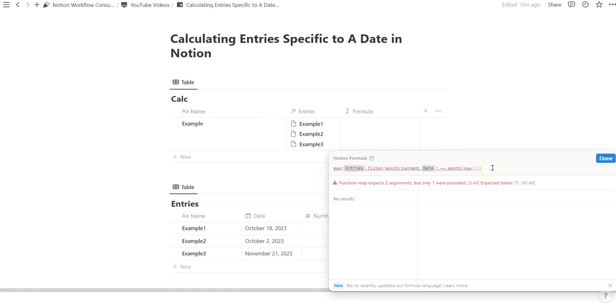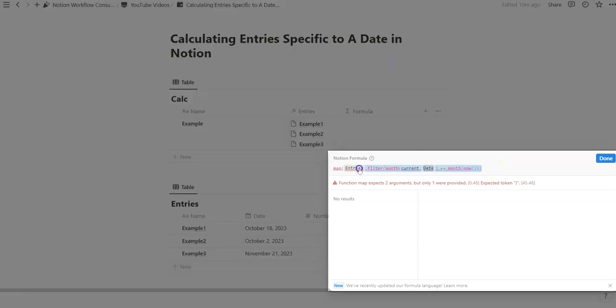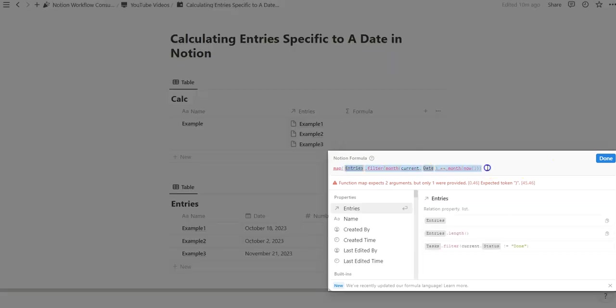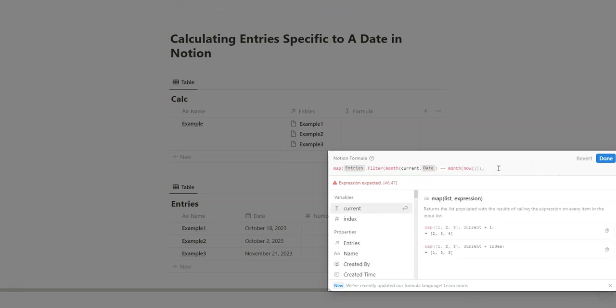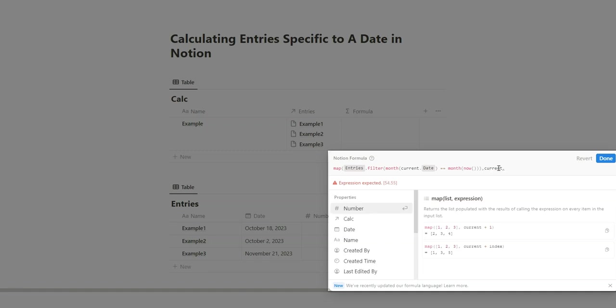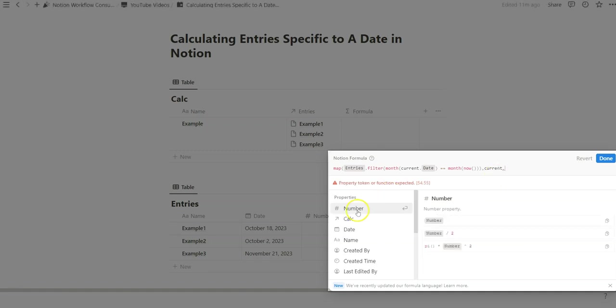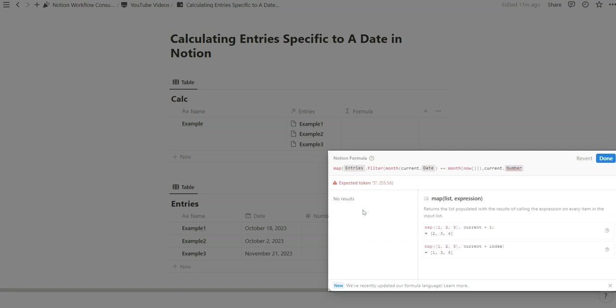And so the way we can do that with the map function is by first specifying through that filtered criteria and then separating it with a comma and then the output in which you want to show. So we want to show the current dot number. We want to show the number of these database entries.